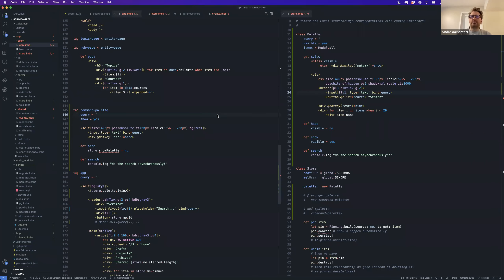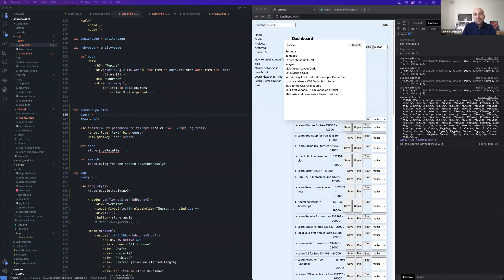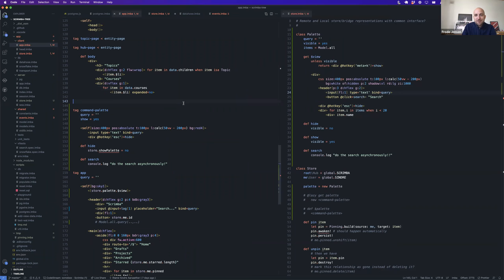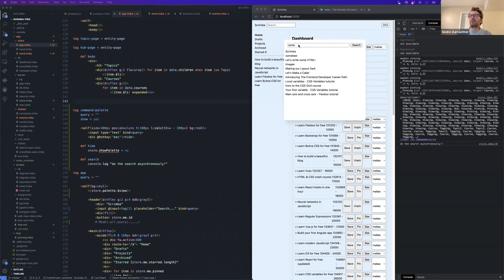Let's do a little recap of what we're doing. Right now we're trying to figure out how to create a very simple command K palette — a command palette interface for a Scrimba prototype thing for a new dashboard.